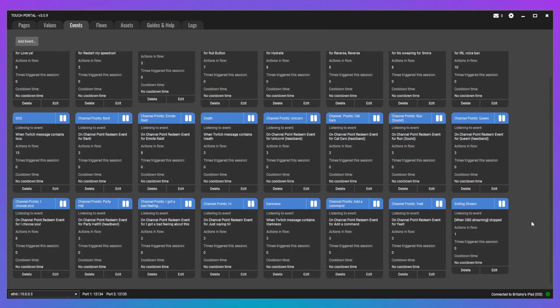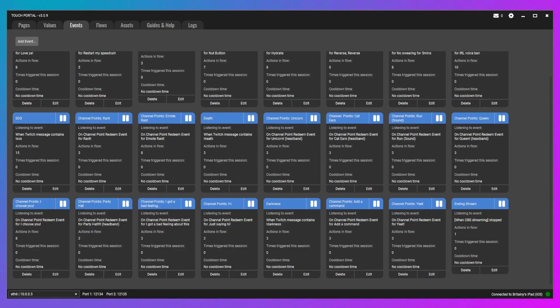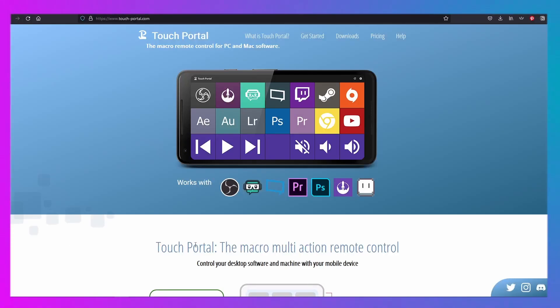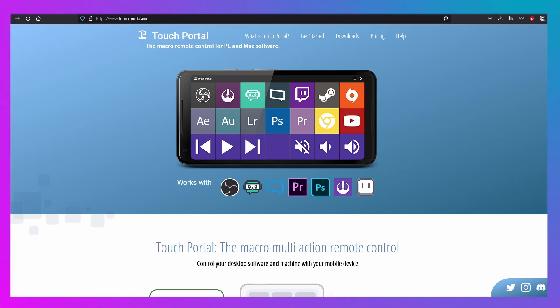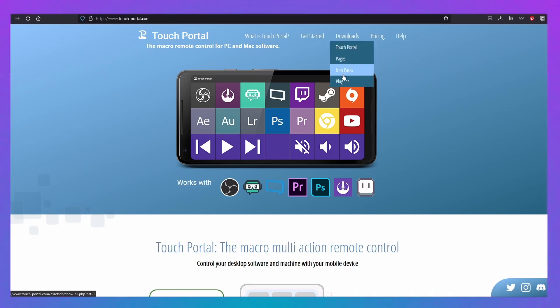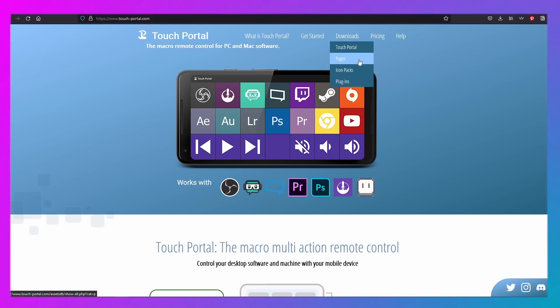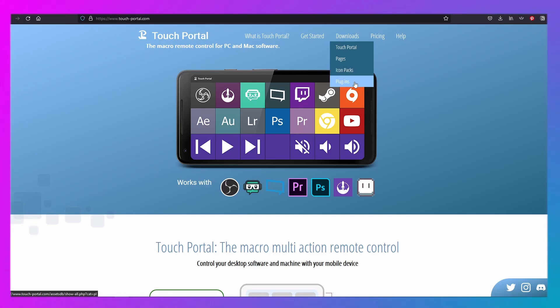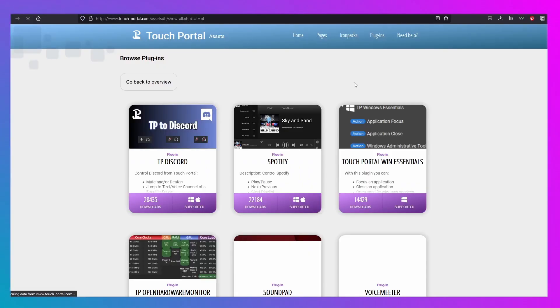So, how do you find the plugins? Well, if we go to, hold on, I need to hide this real quick. Go to the website, touch-portal.com or just search Touch Portal into Google. It'll be fine. You're going to go under downloads, but you're not going to click downloads yet or else you're just going to go to download the actual Touch Portal program. You're going to go down to plugins. You use the same method to find different pages that other people have created that you can add to your own or different icon packs so you can add different icons to your Touch Portal. So, we're going to go to plugins.